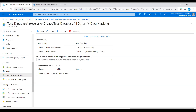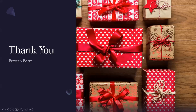So far in this module we discussed dynamic data masking basics, dynamic data masking policy, and how to implement dynamic data masking with the Azure portal and set up dynamic data masking for our database. If you have any questions on dynamic data masking, please post in the comments. If you like this video, please subscribe and share the channel. Thank you.